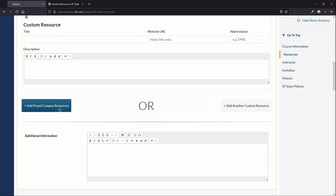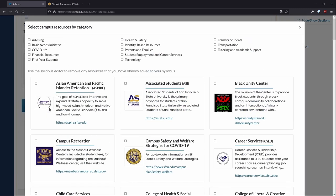Scroll down and select Add Preset Campus Resources. At the top, mark the checkbox for any of the groups of resources you wish to add.